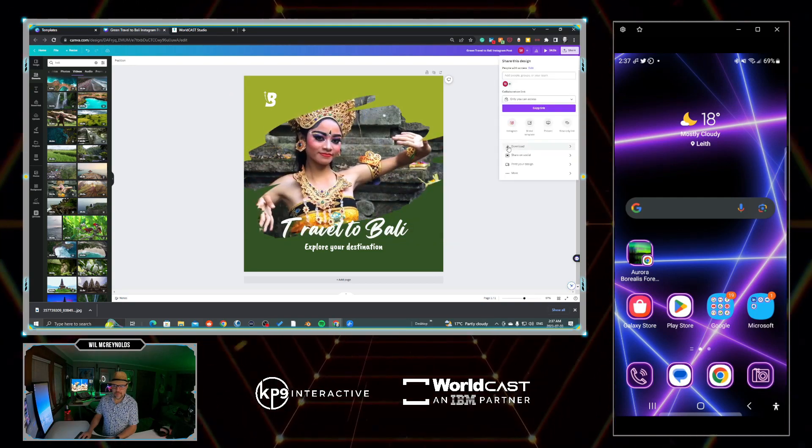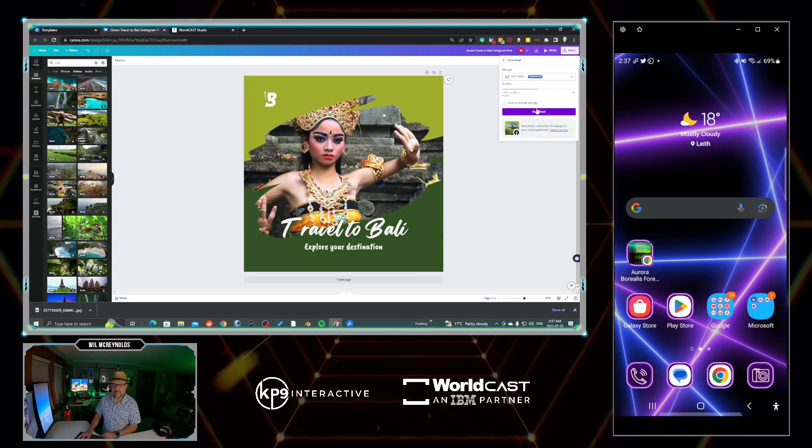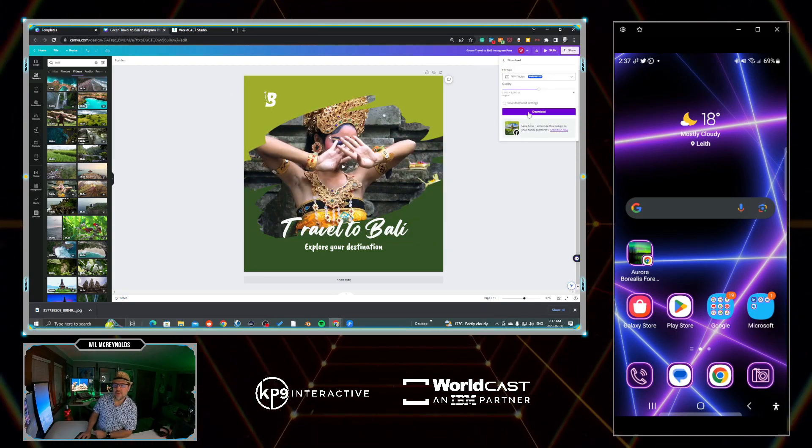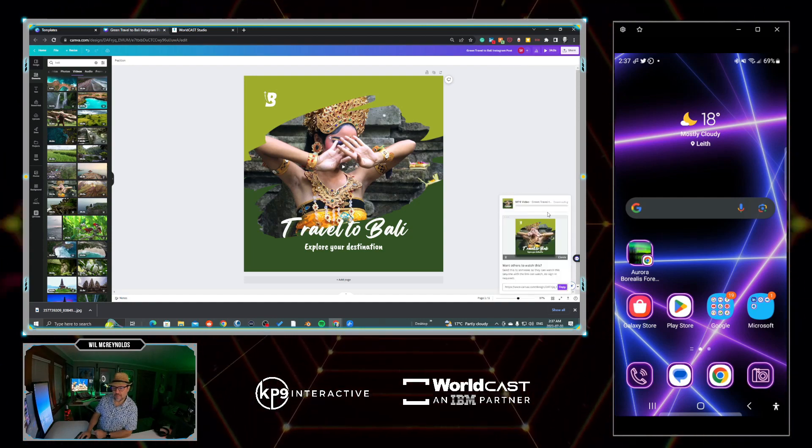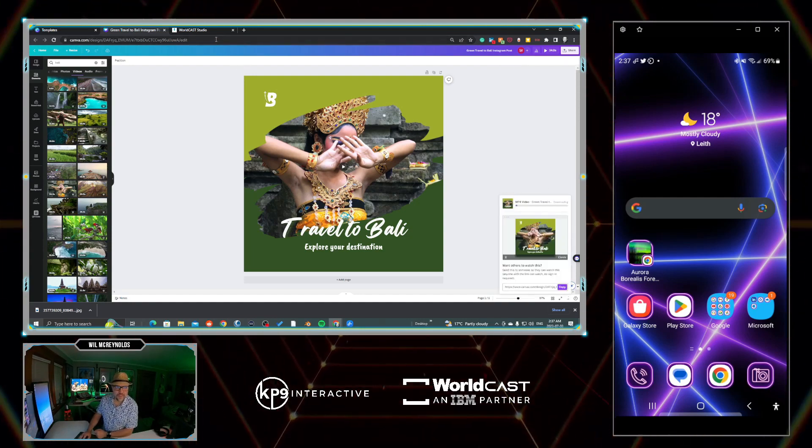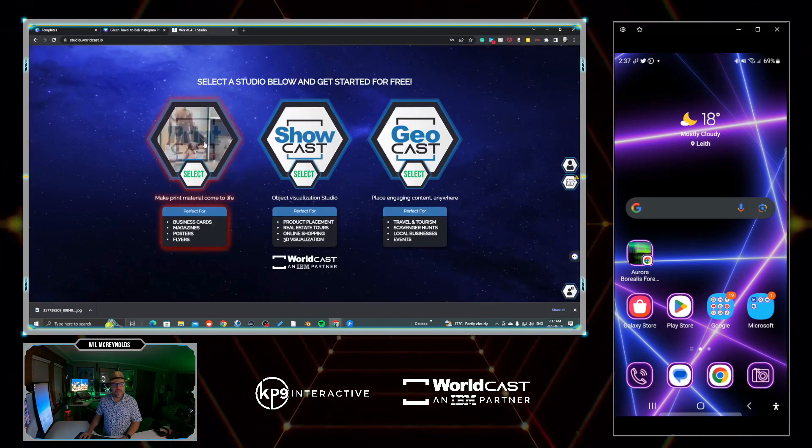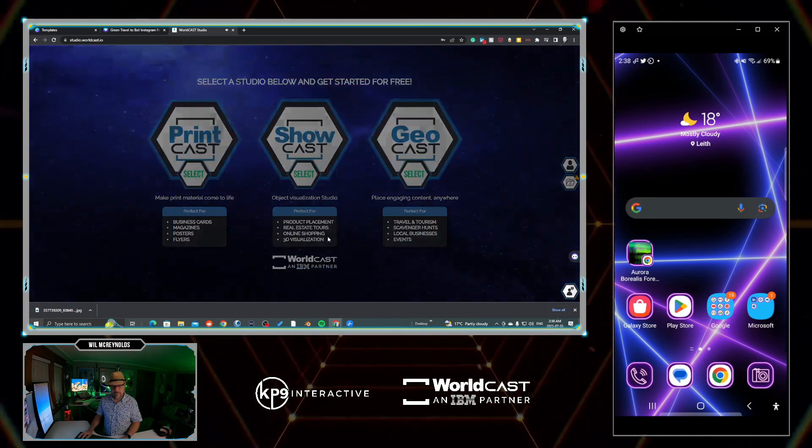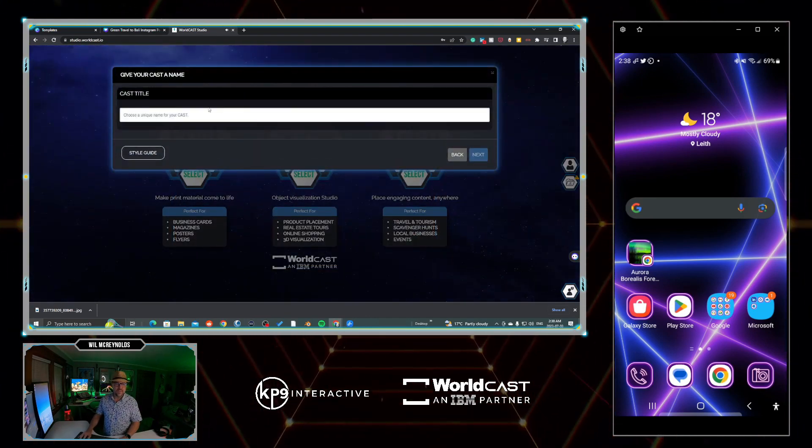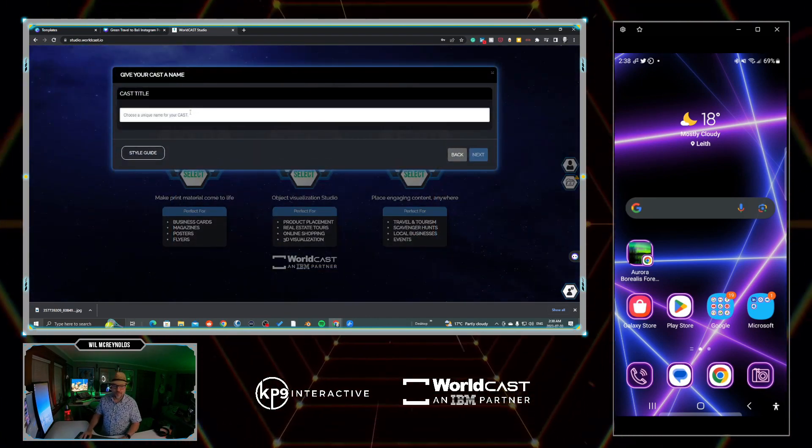Let's go Share, Download, send an MP4 and we will leave it at the resolution that it is. While it was downloading, we'll go to WorldCast Studio and we'll pick Print Cast. We don't need this tutorial since I am the tutorial.